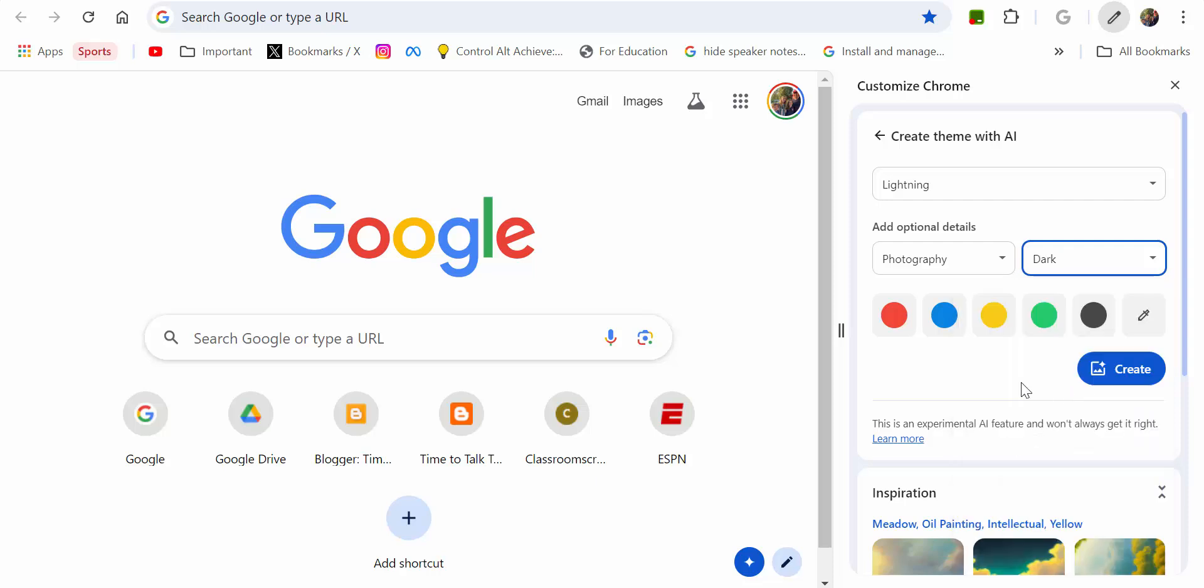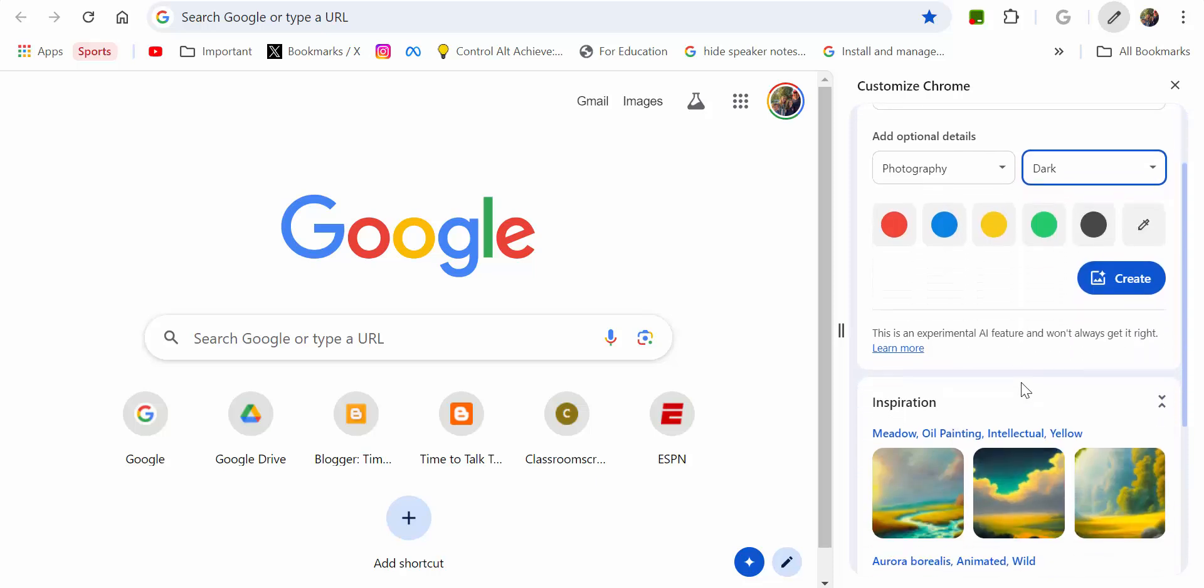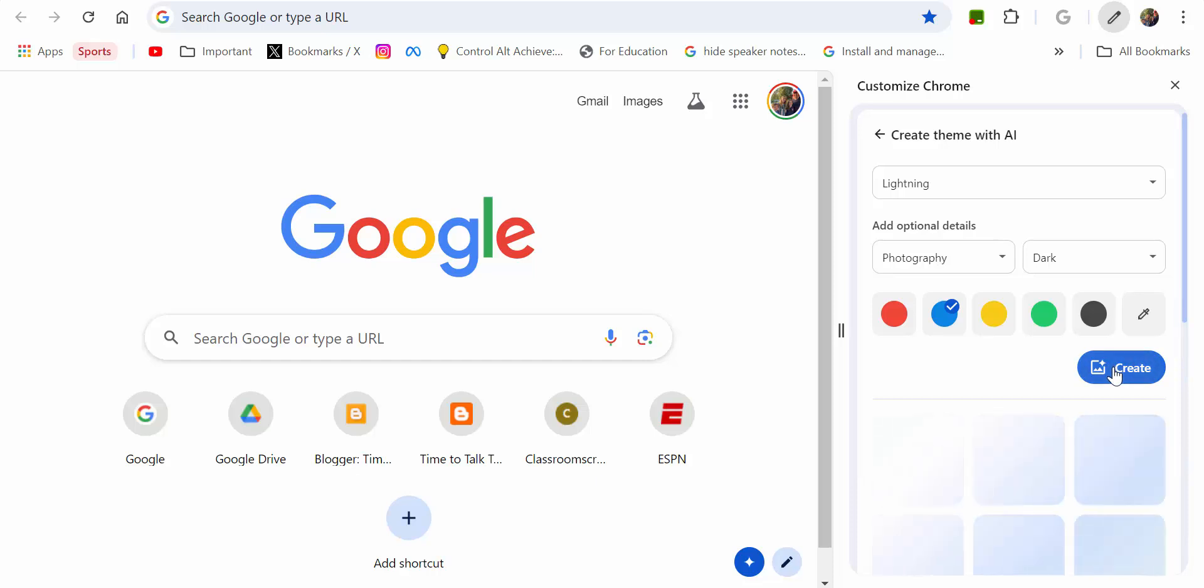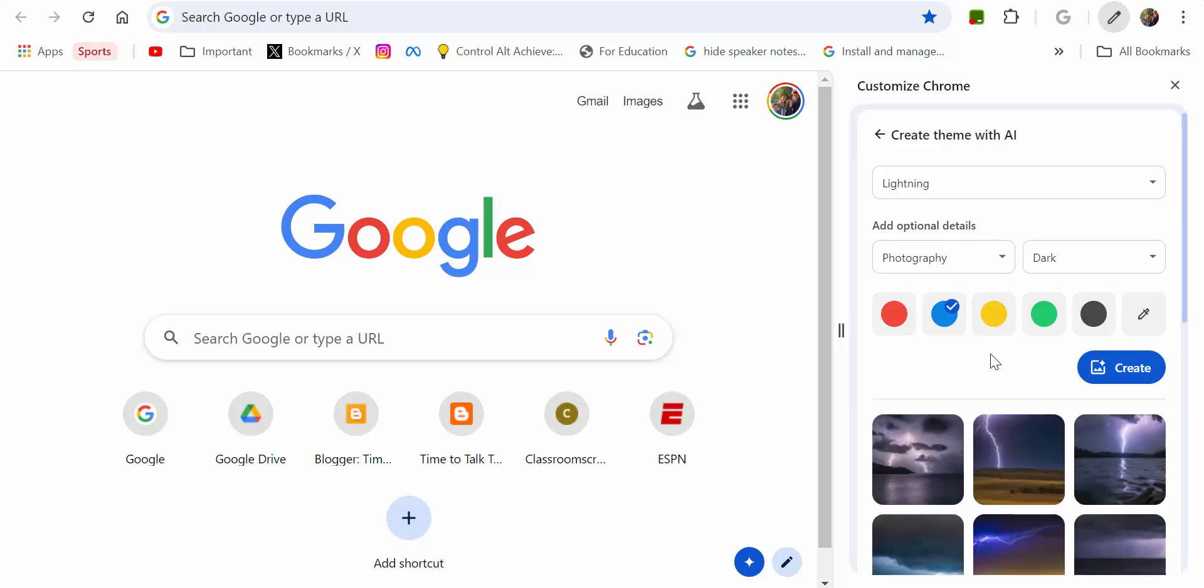Now you can see your colors down here. I'm gonna do blue, and let's select create to see what this looks like. It's the first time I'm doing this.